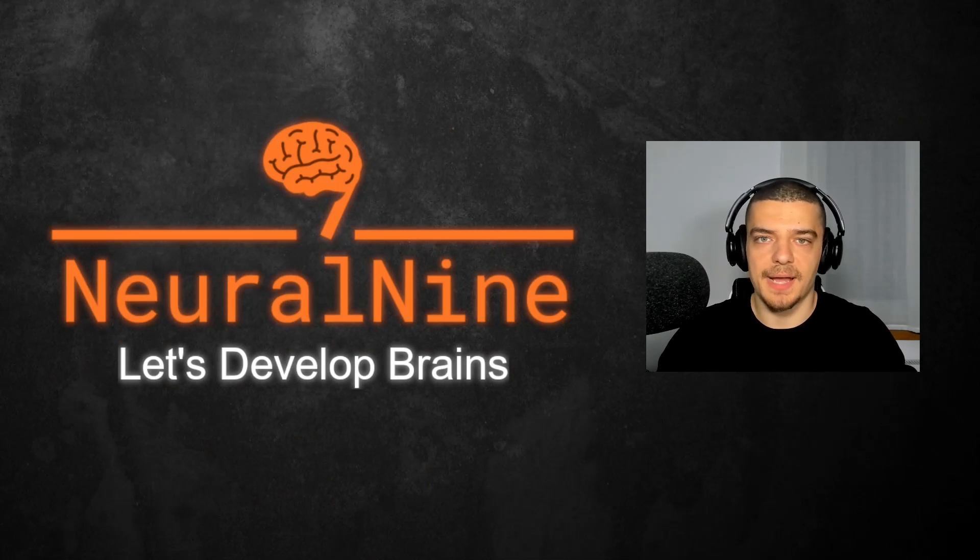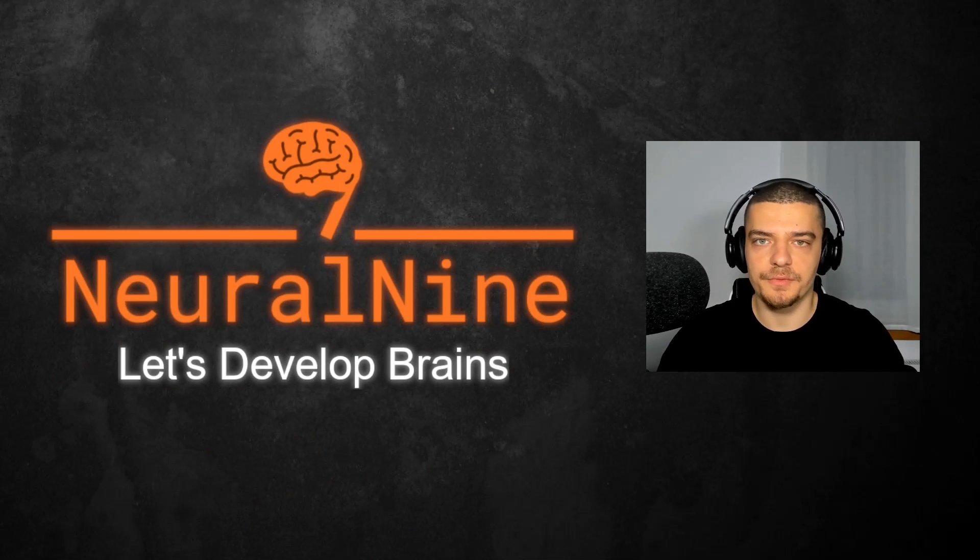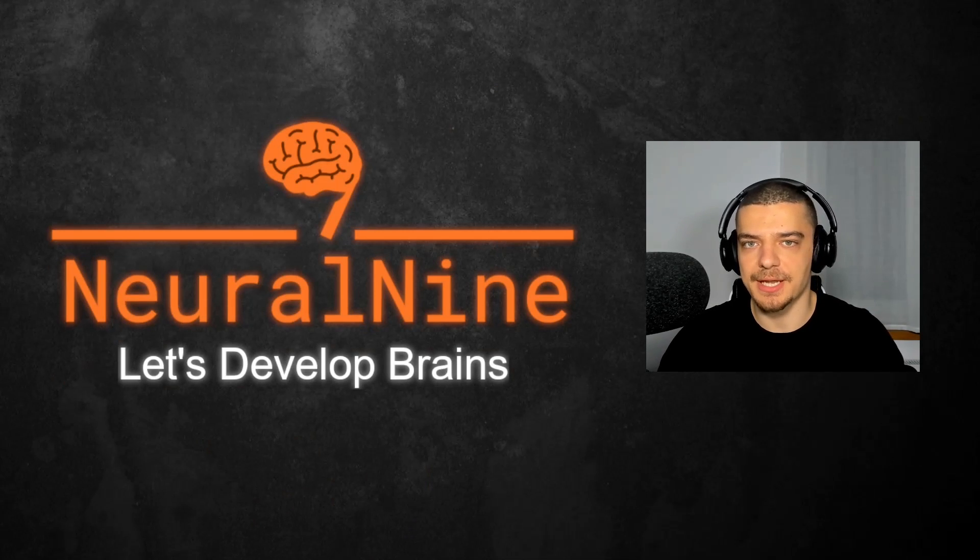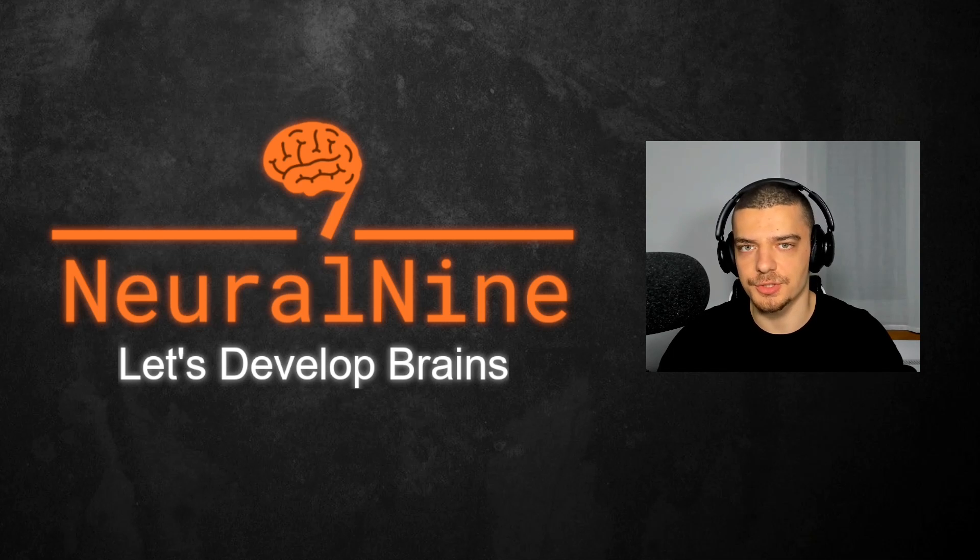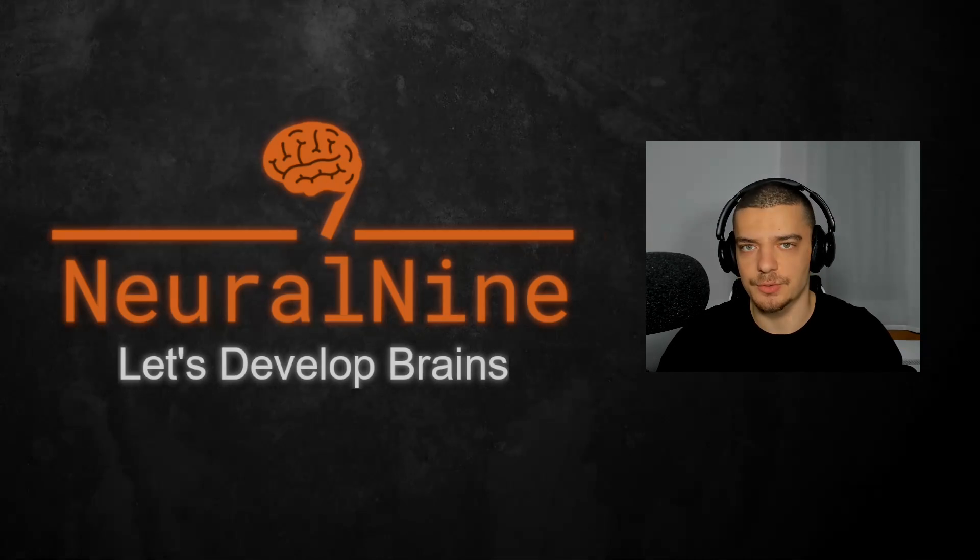What is going on guys, welcome back. In this video today, we're going to learn how to professionally deprecate Python functions. So let us get right into it.